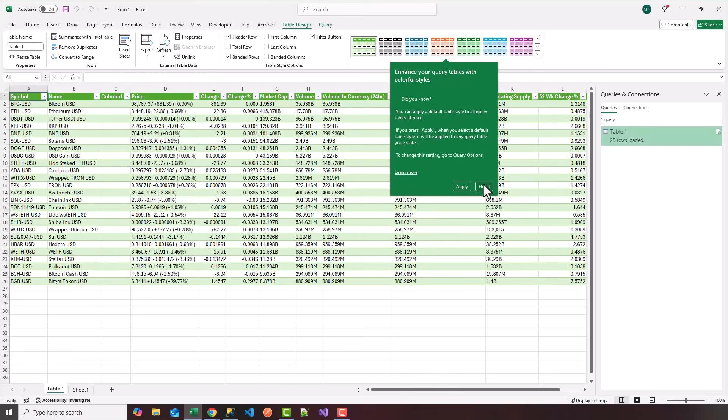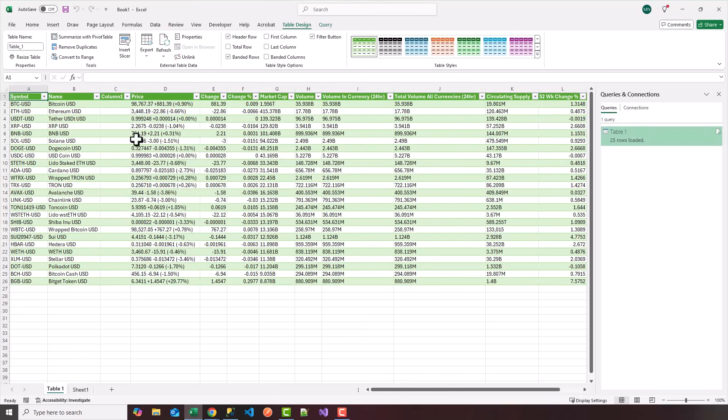Notice we got a nice dynamic table here, a filtered table. This data is exact data from the website.